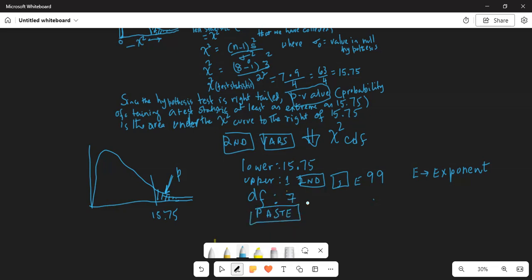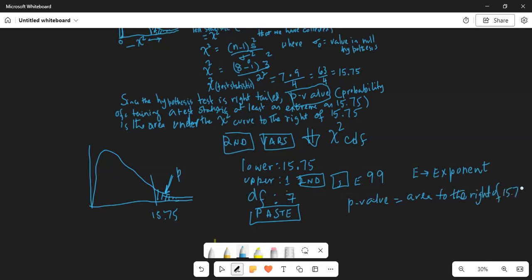So: second, VARS, scroll down to chi-square CDF which is number 8. My lower is 15.75, my upper is 1E99, and my degrees of freedom is 7. Paste, enter and enter. My p-value — the area to the right of 15.75 — is equal to 0.0275.